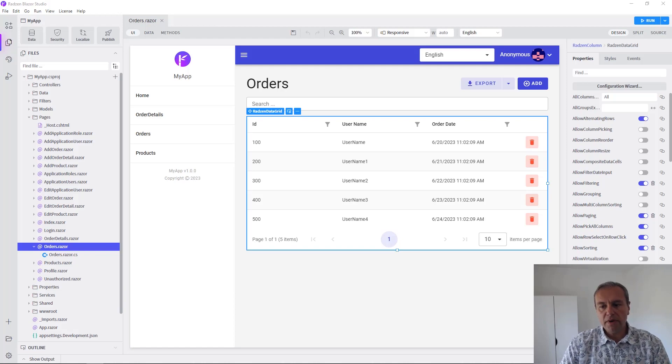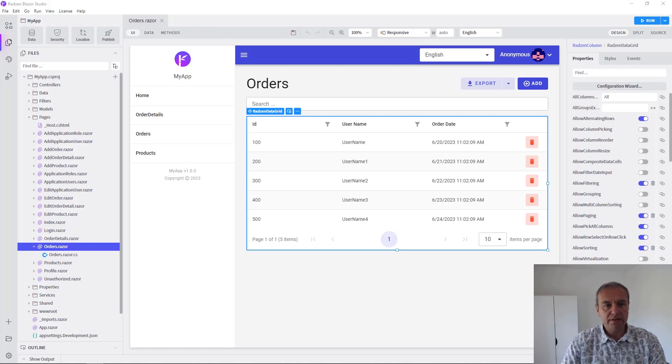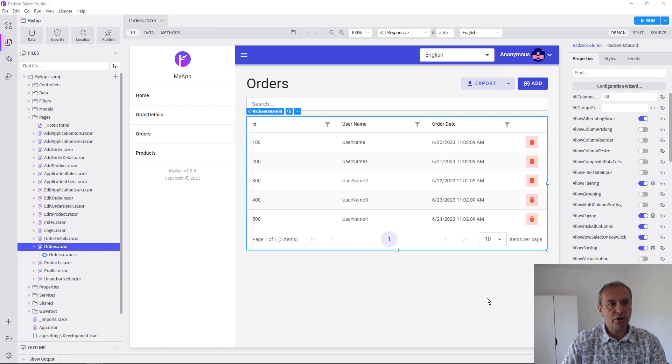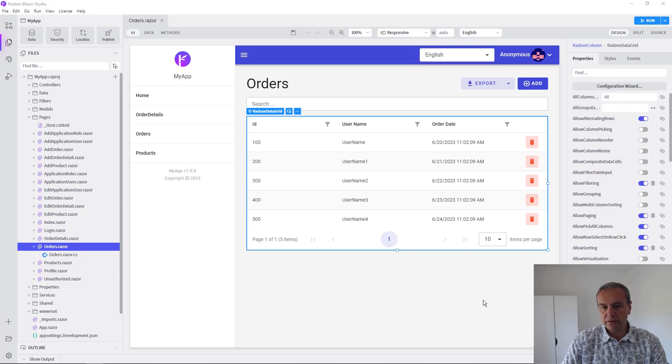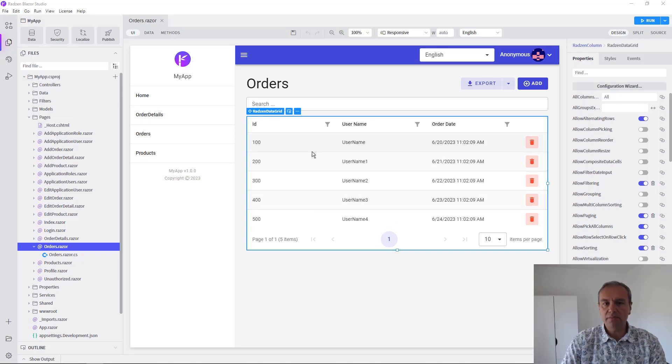Hello everyone, my name is Vladimir Enchev and in this video I'm going to show you how you can use a Redzen Blazor Studio Query Builder to sort and filter your data when you bind it to some component